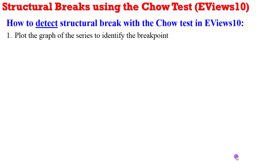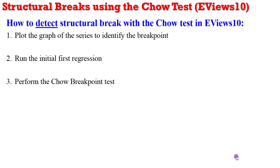Number two, run the initial first regression. Number three, go ahead to perform the Chow breakpoint test by now imputing the break date in the estimation.